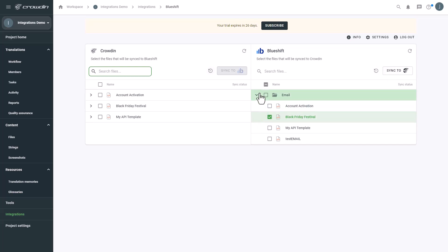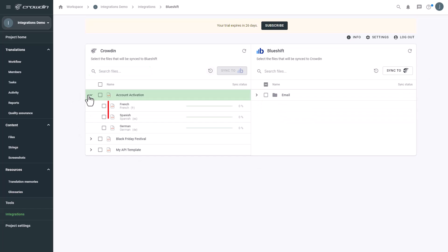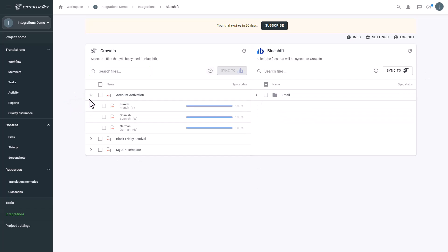I can see when everything is translated from the status bar. To download a translated email, simply select it, and then click the Sync to BlueShift button.